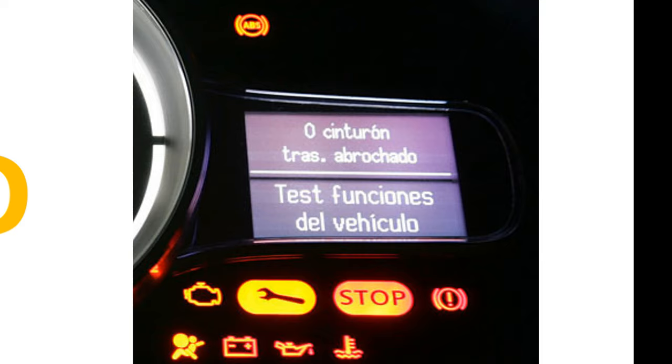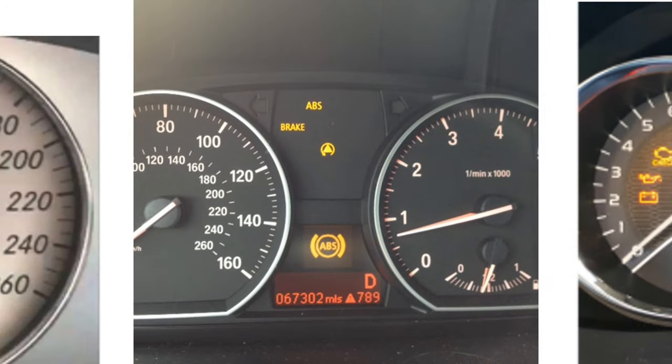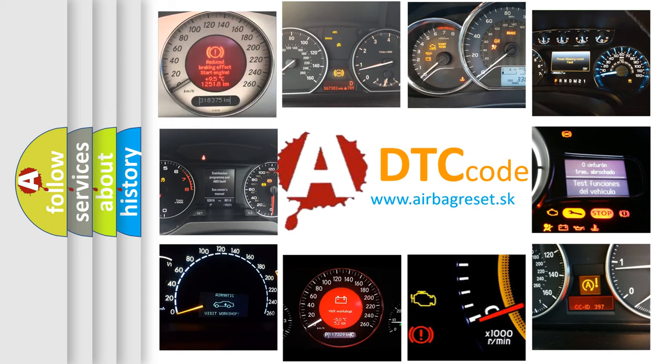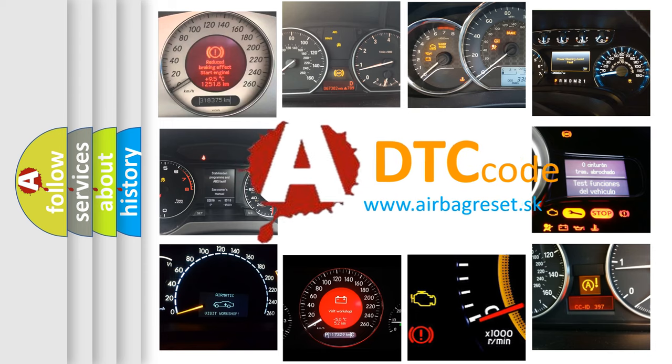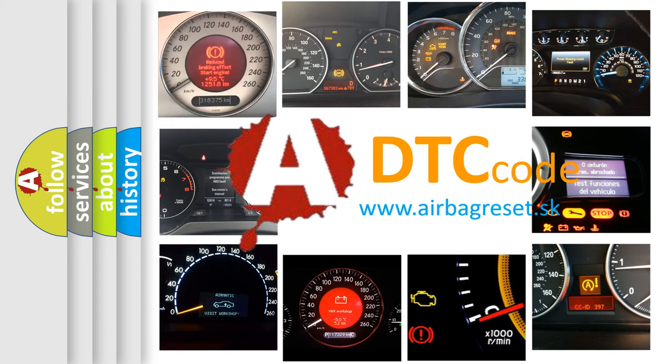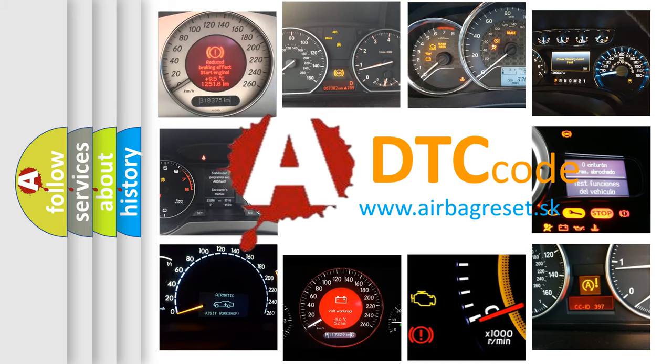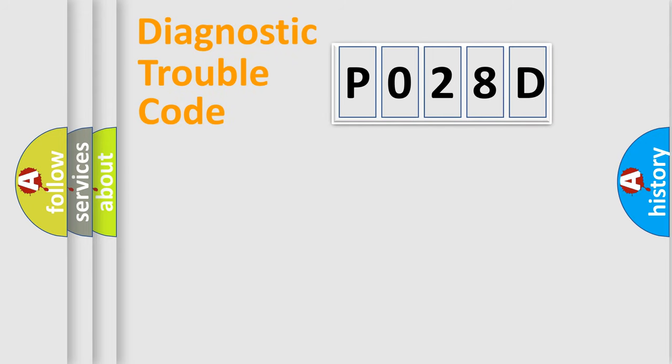How is the error code interpreted by the vehicle? What does P028D mean, or how to correct this fault? Today we will find answers to these questions together. Let's do this.